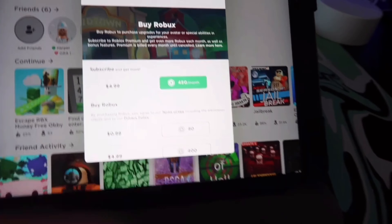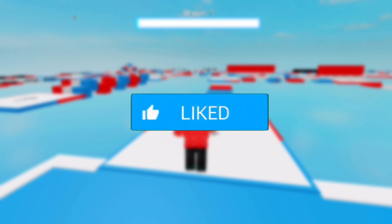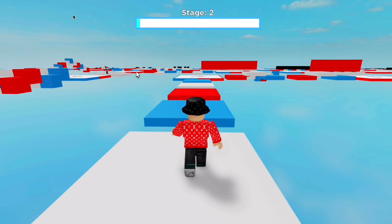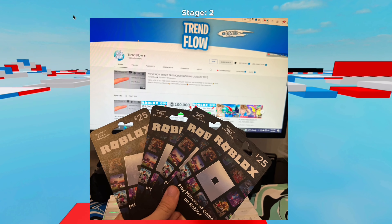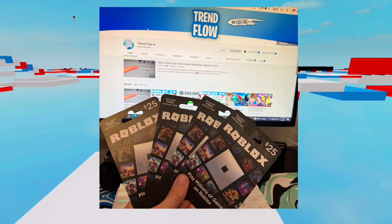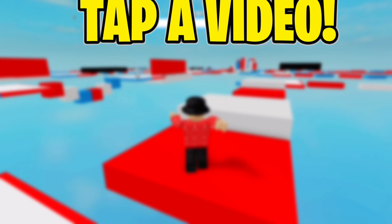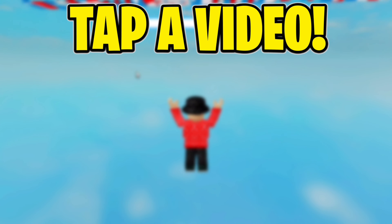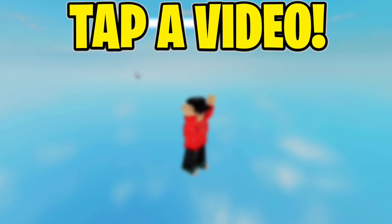Now that you guys made it to the end of the video, make sure you guys drop likes, subscribe, turn on your post notifications, and comment your Robux username down below 10 times if you want to enter my Robux giveaway, because I'm doing big Robux giveaways on my channel, like a bunch of gift cards. Tap a video on your screen, and I'll see you guys in the next video. Bye.